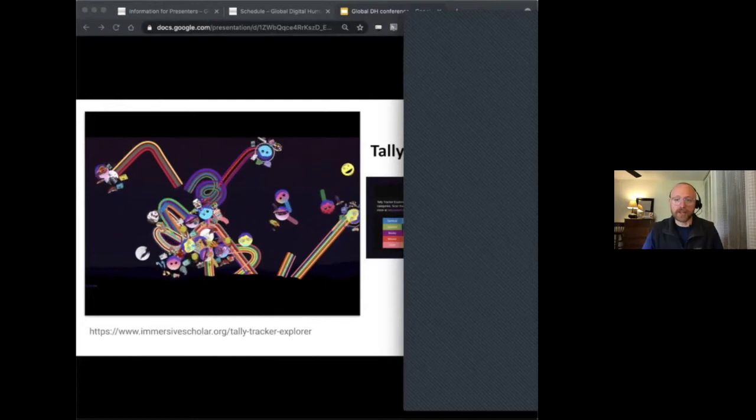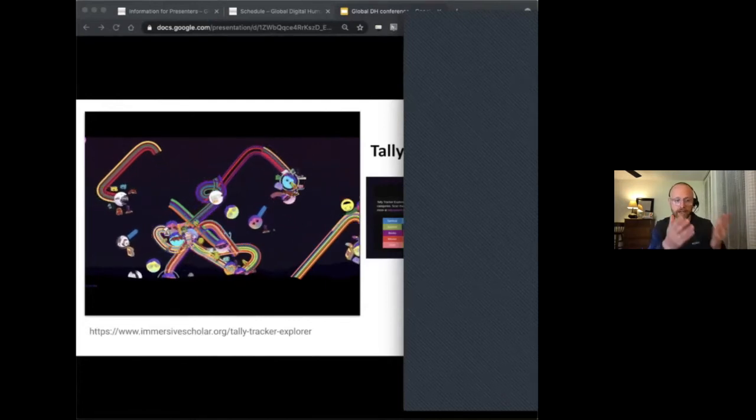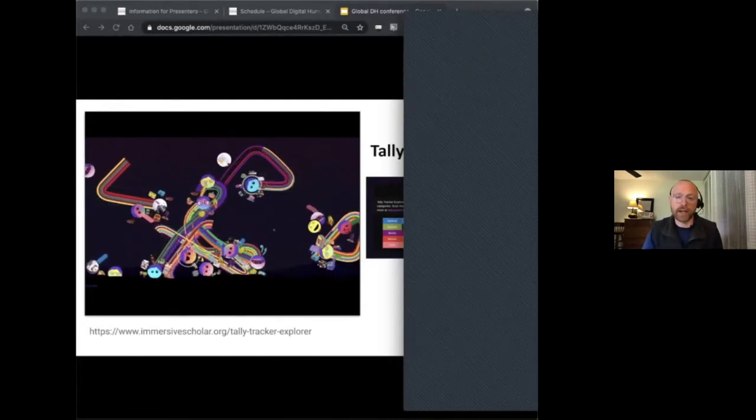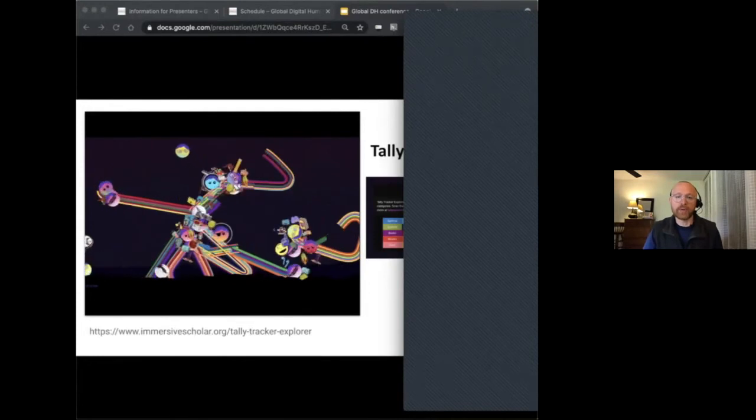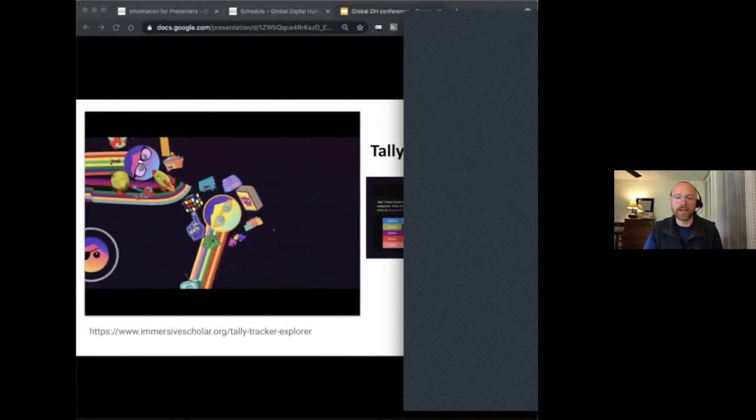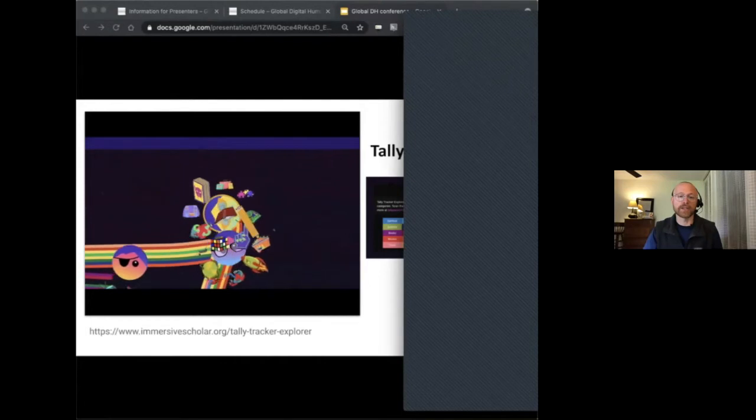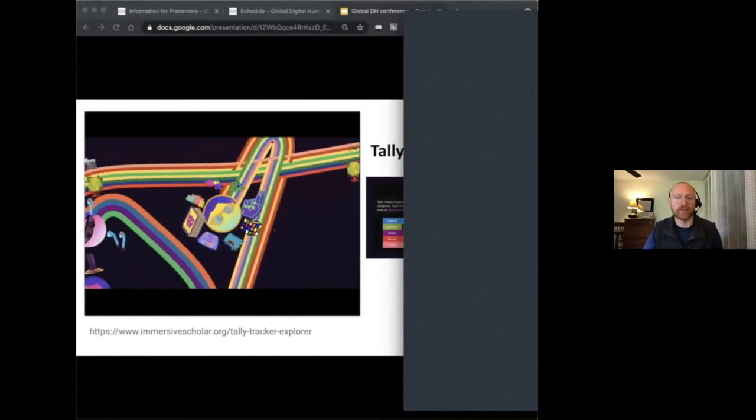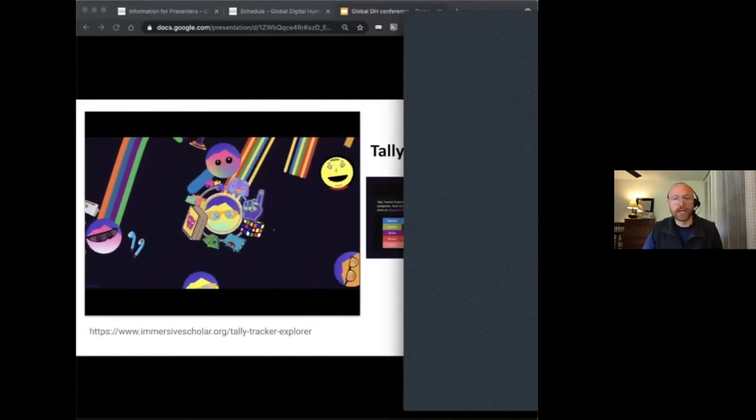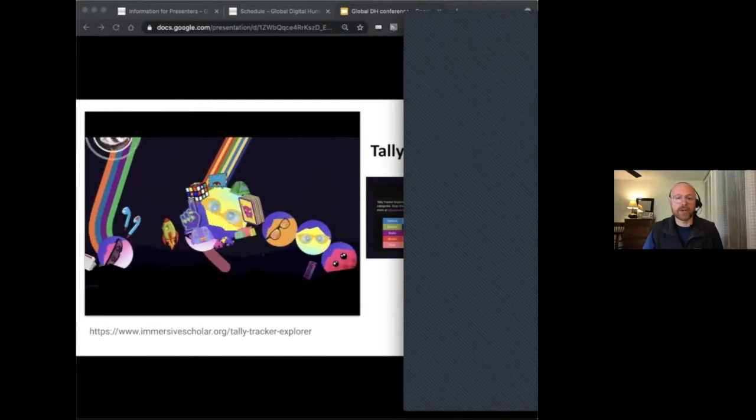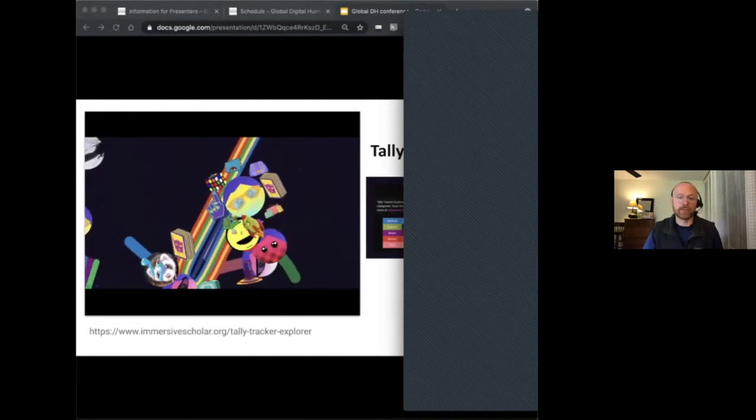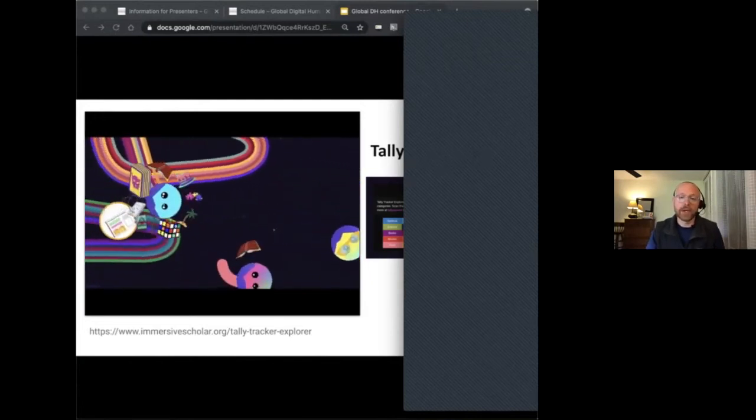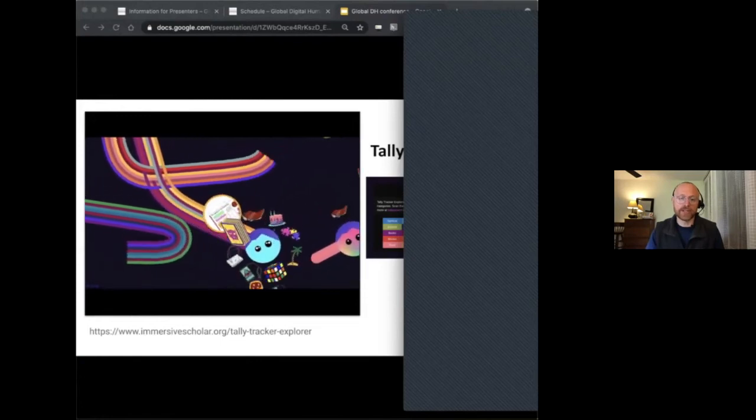Exemplifying this, Tally Tracker Explorer, we're seeing an example of that on the screen right now, was designed as a public media art piece, technically and intellectually rich, but also aesthetically accessible and invitational. This project and other immersive scholar creative works critique systems of power and influence on the web, using the web and digital technologies as a medium.